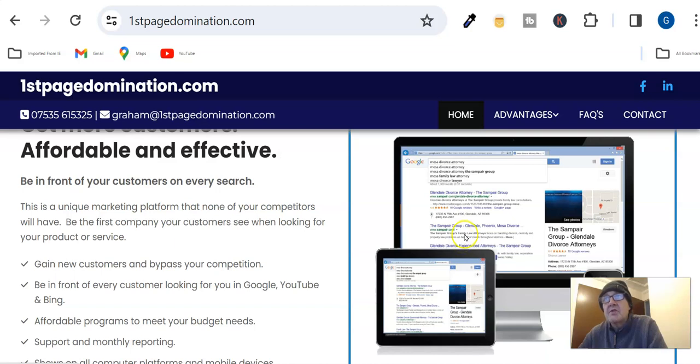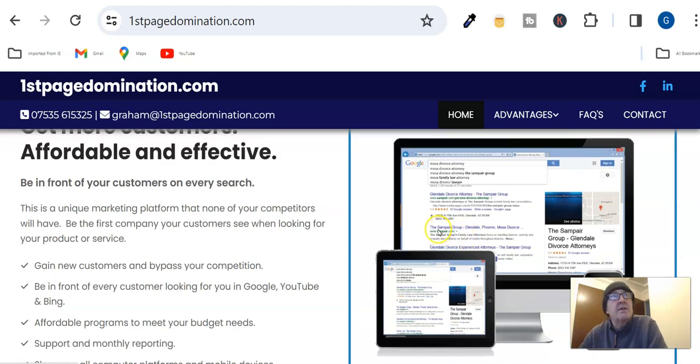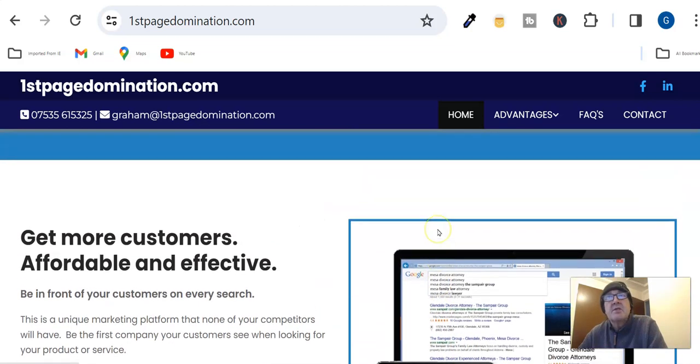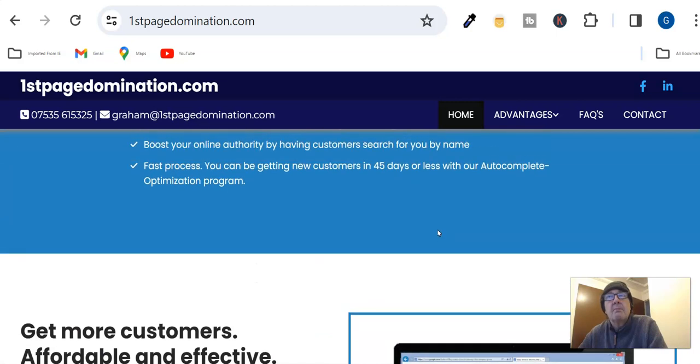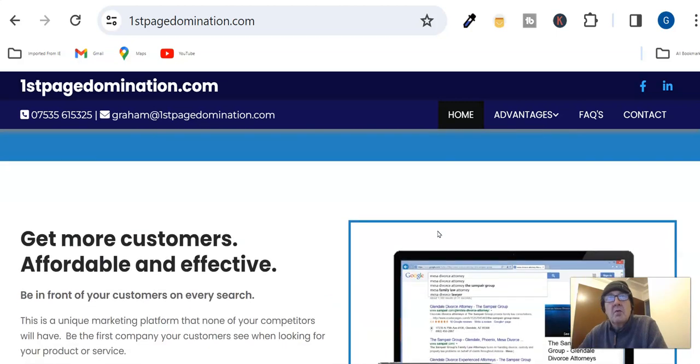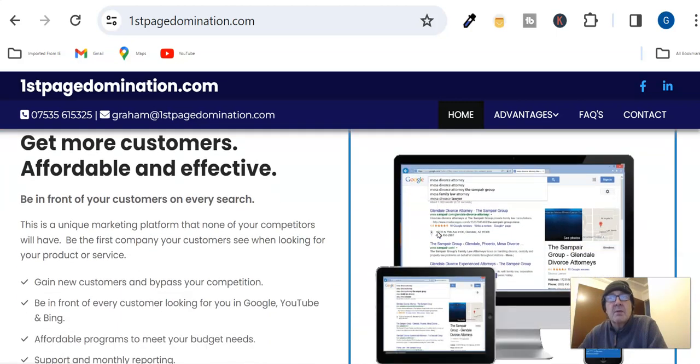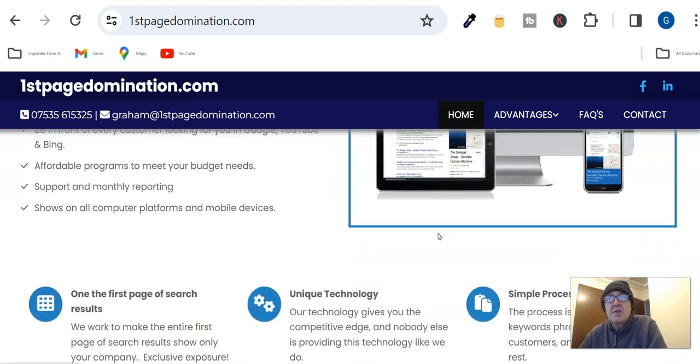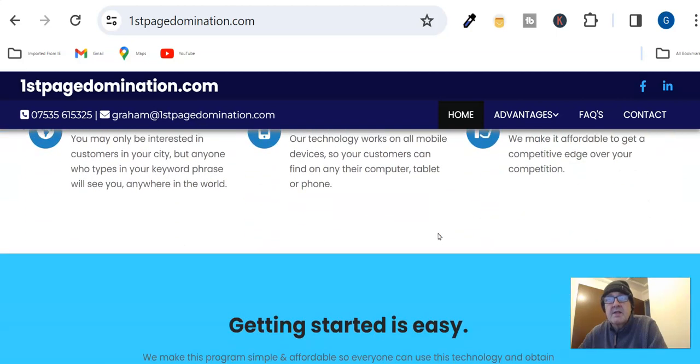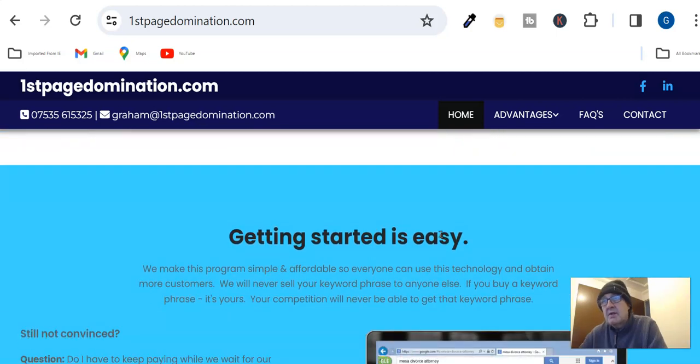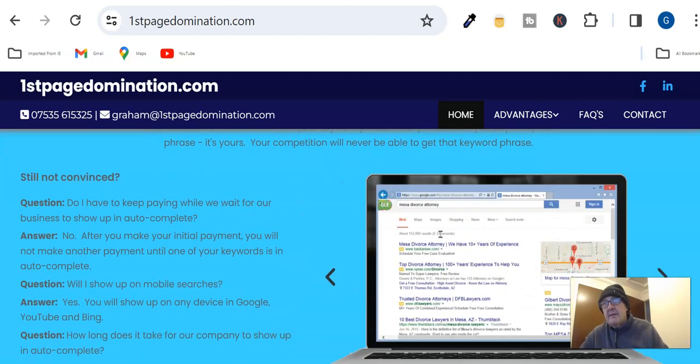What I do is I suggest you get in touch, make a booking with me. We'll go through your keywords, the best keywords that you feel for your business, and also the ones that I discover for you.